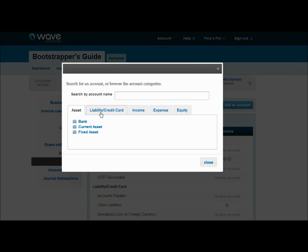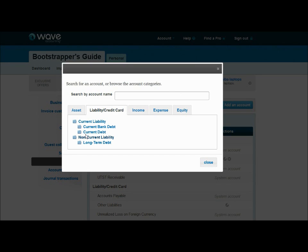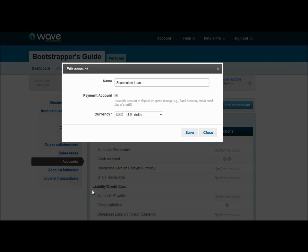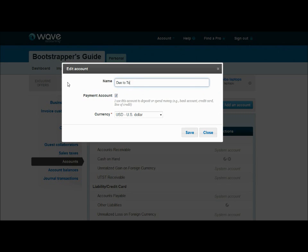So I can come here to liabilities, current, current debt. And we'll call this a shareholder's loan. You'll see that list gives you some recommendations of things to choose from. That's really good if you're not really familiar with what you want to do with your chart of accounts. And you'll notice that even though you pick them, you can take the standard name, but most of them you can also edit. So we're going to call this one due to Tori. So I like to reword them so I remember what they are.